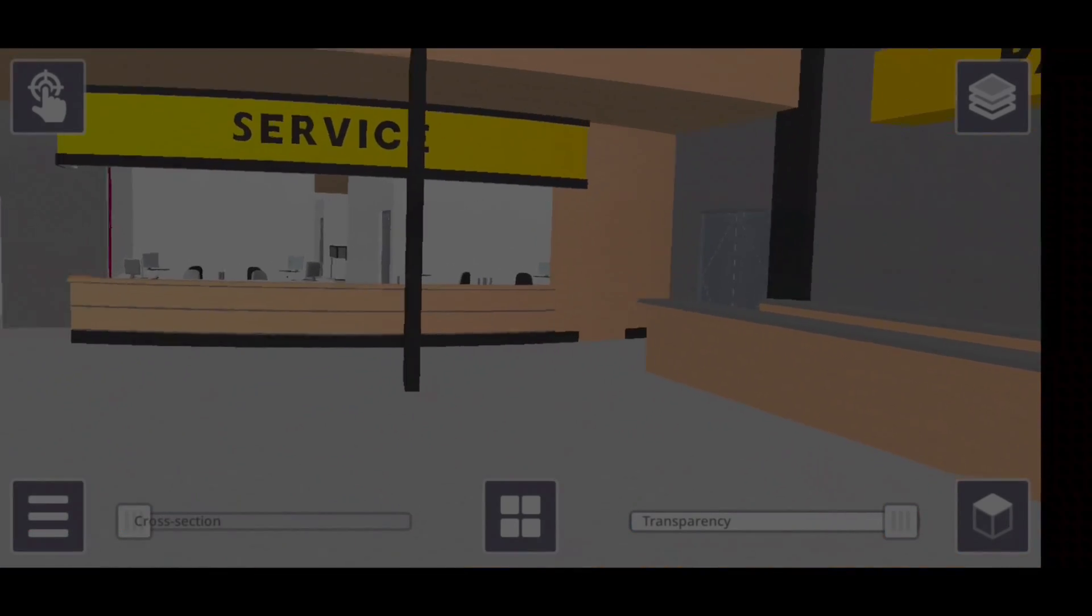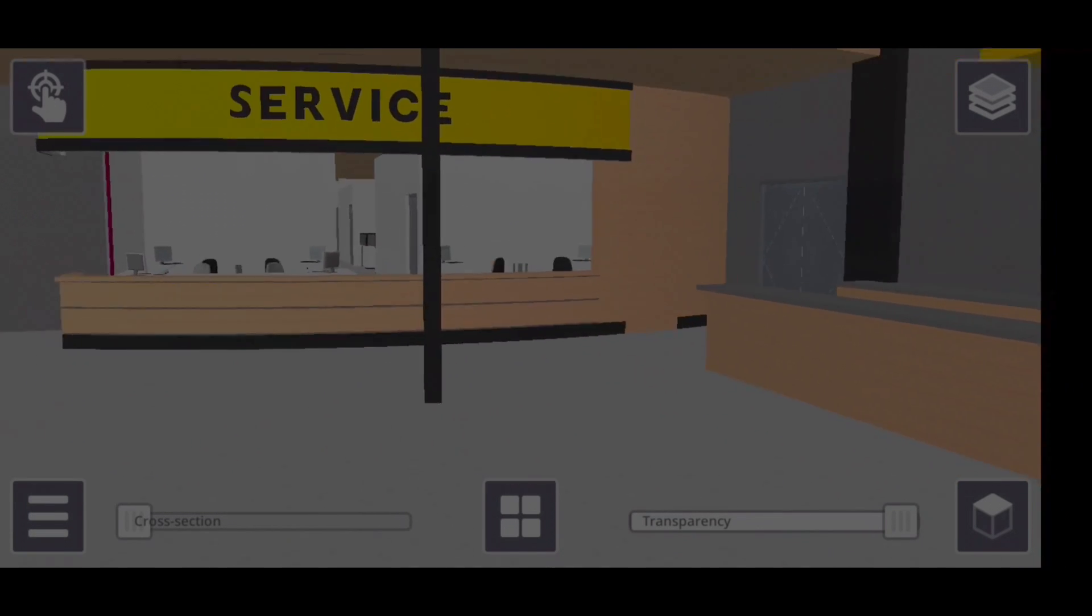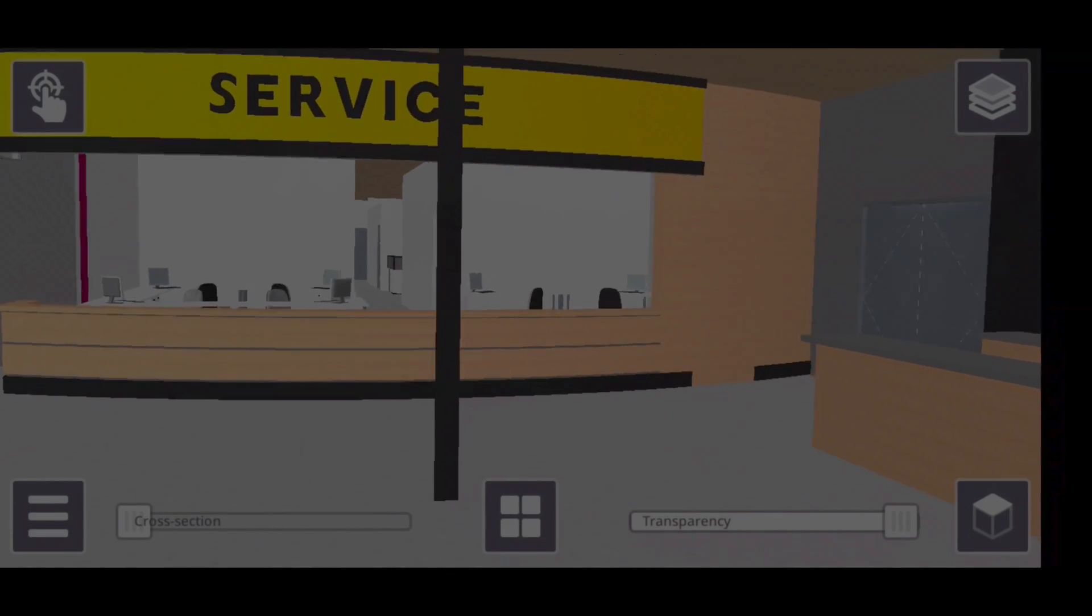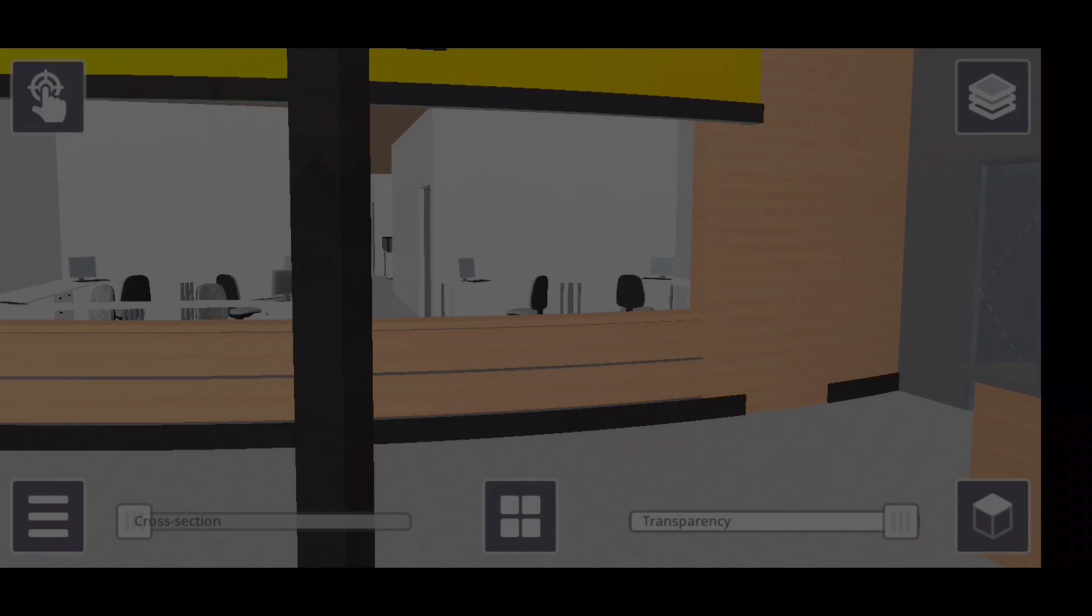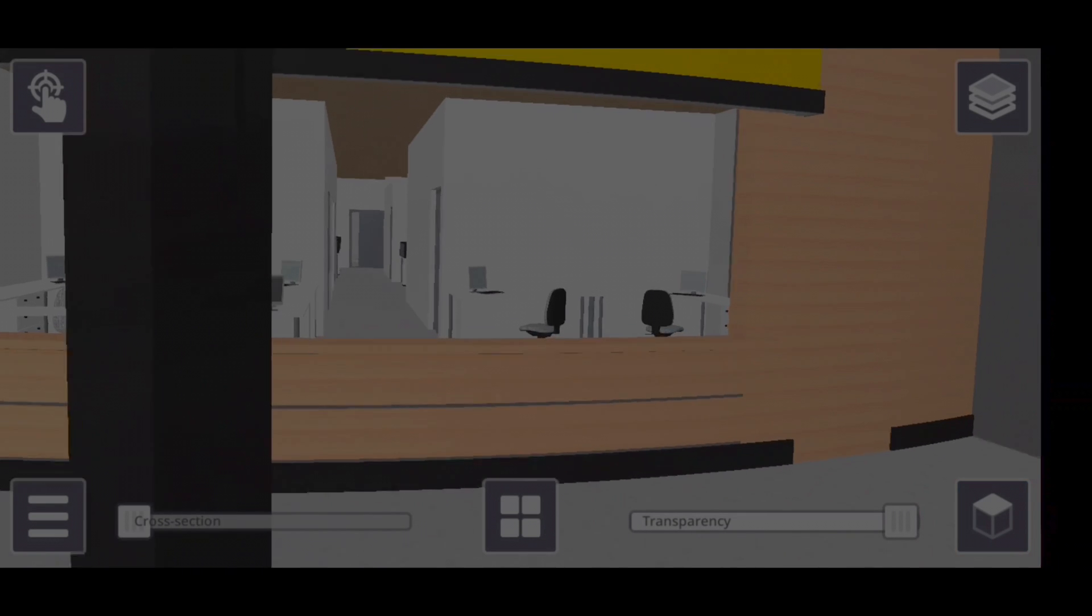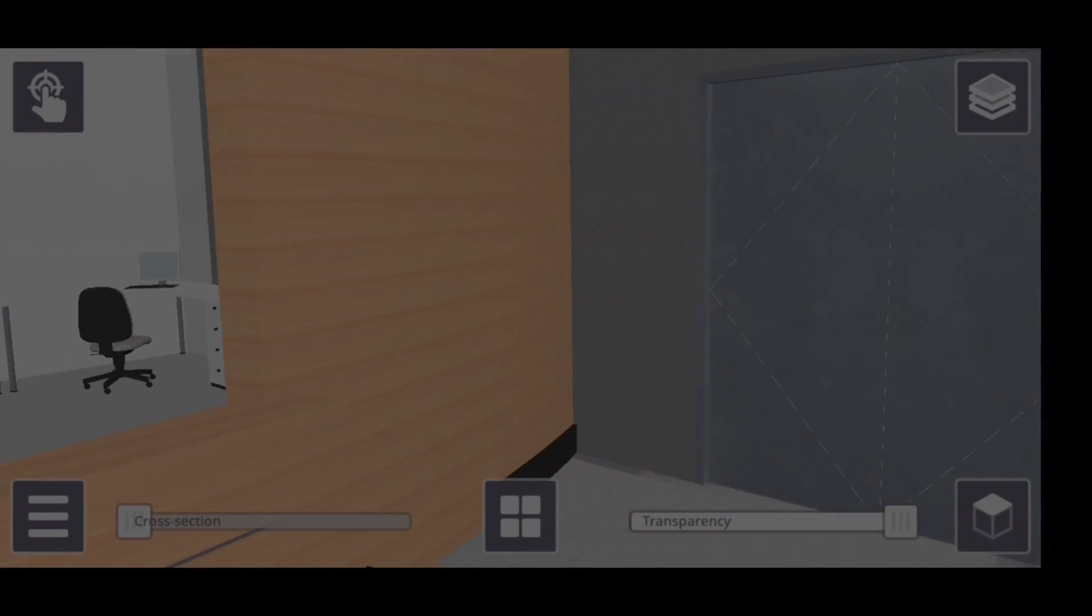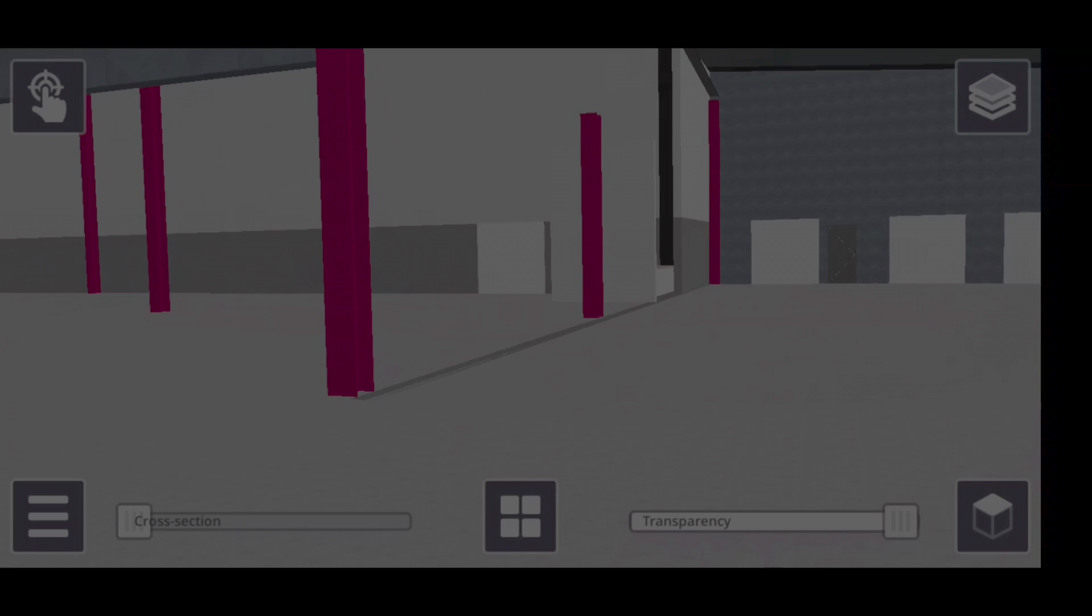We'll walk towards the service department, and then we'll turn, go through this door, into the parts department.